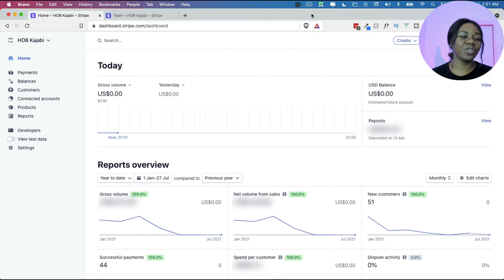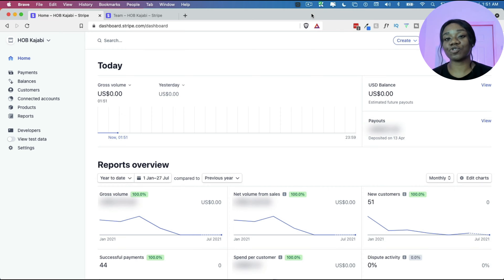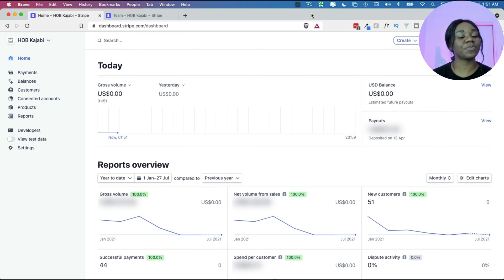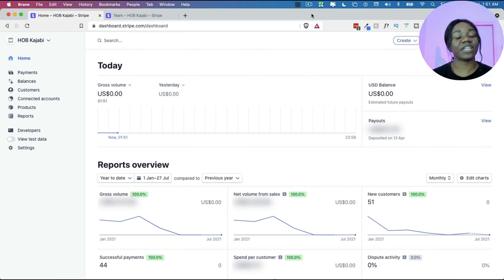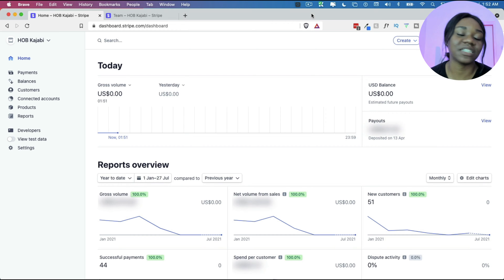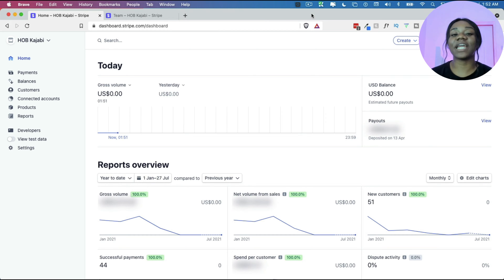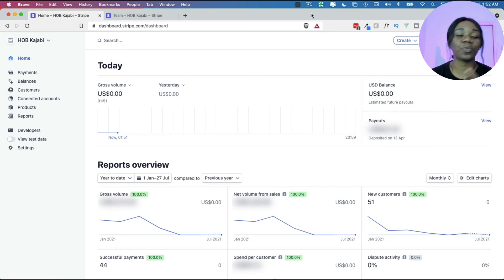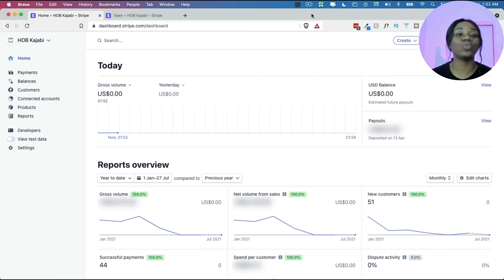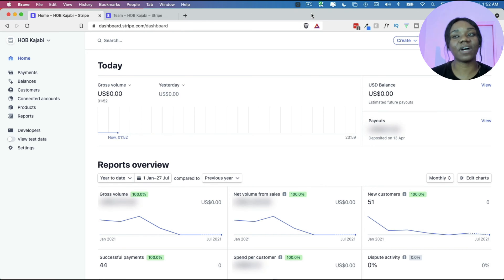So in this video, I'm going to be showing you how to add a team member to your Stripe account if you have multiple people managing your finances and you want them to have access to your Stripe account. This could be an accountant, a bookkeeper, your financial coach, whatever the case may be, a team member who needs to have access or do whatever you need them to do.